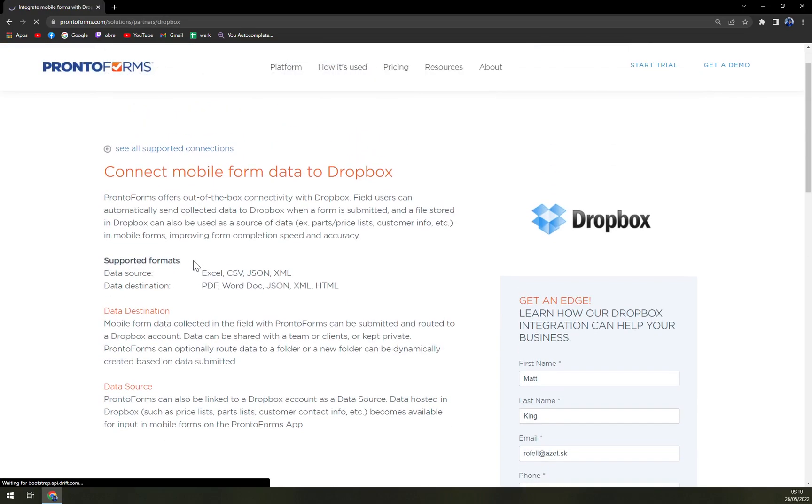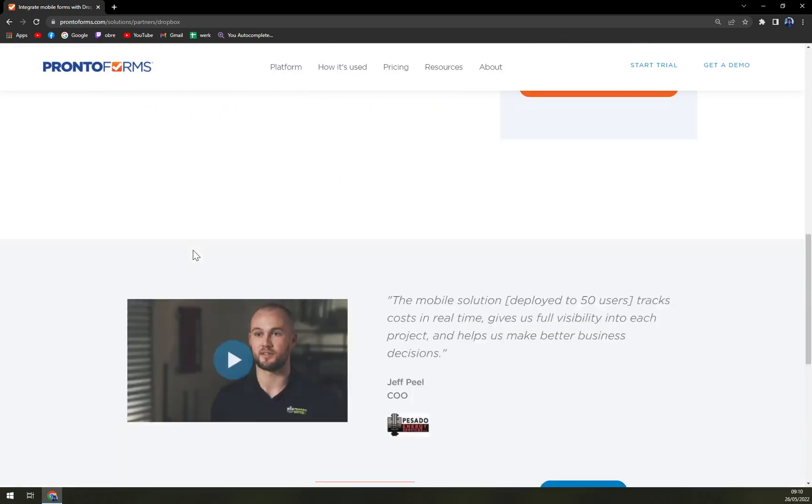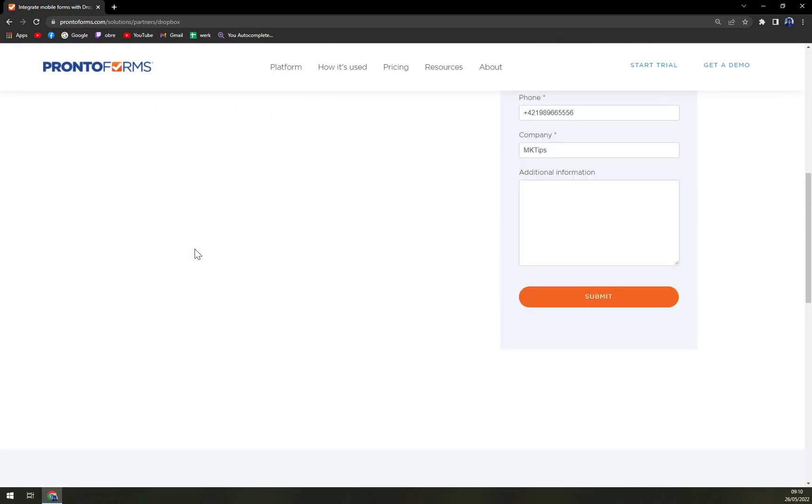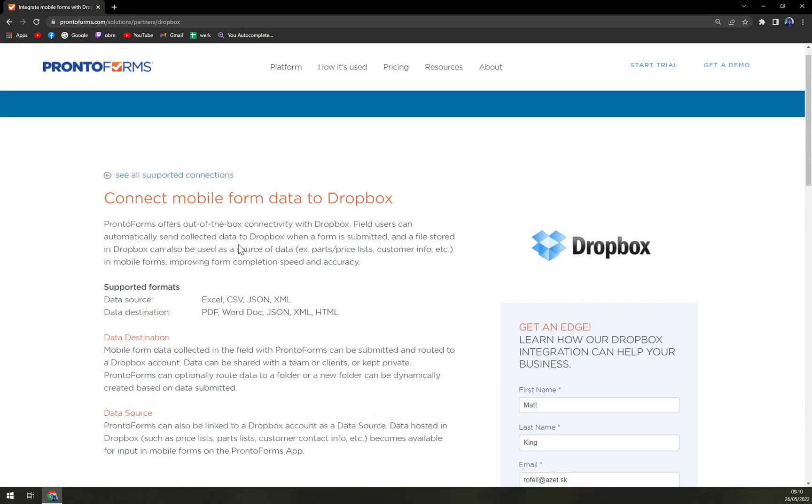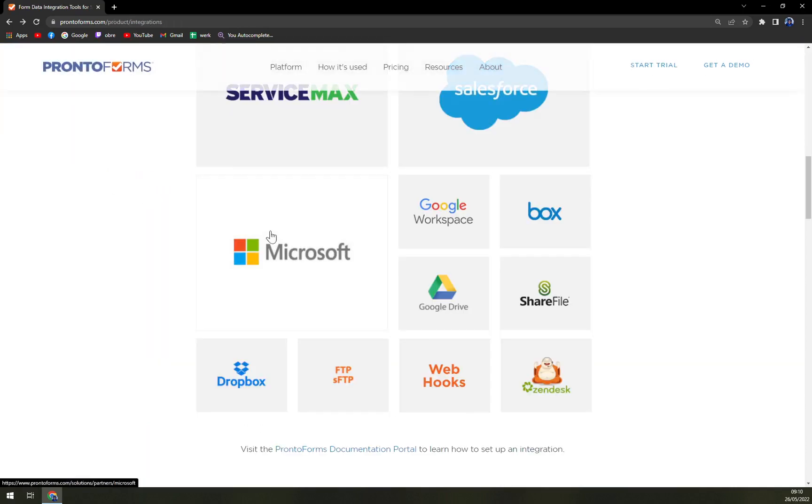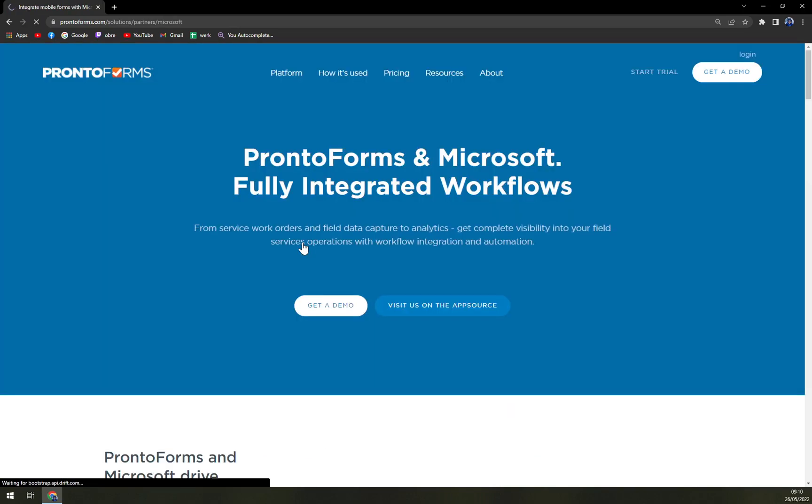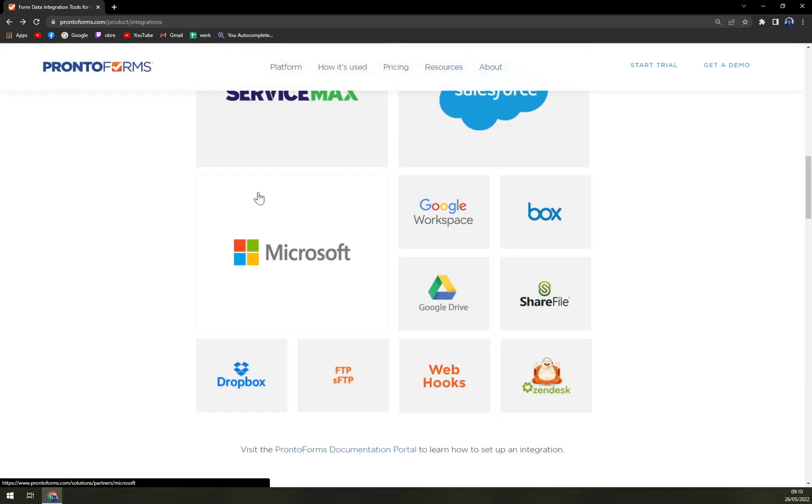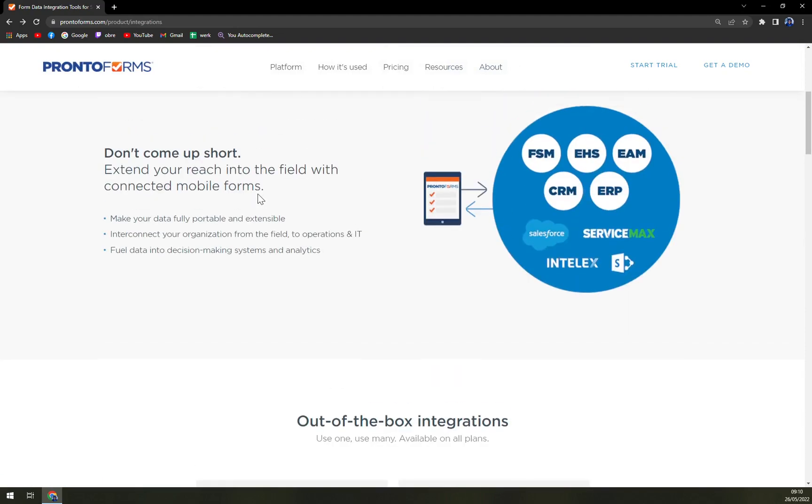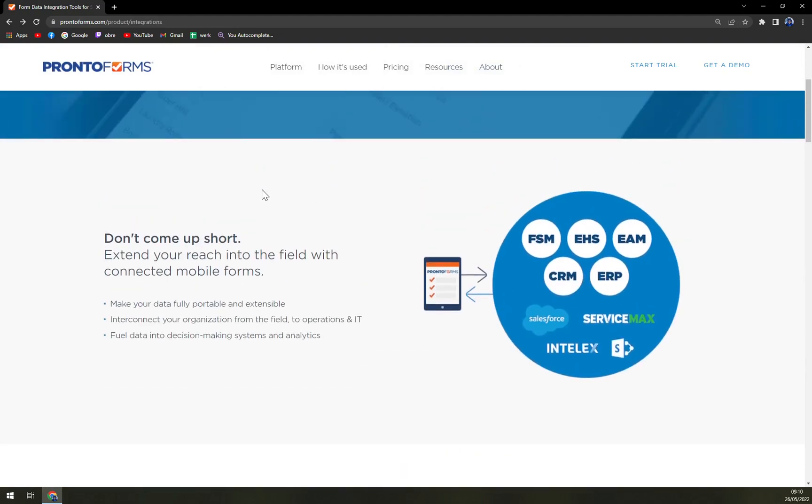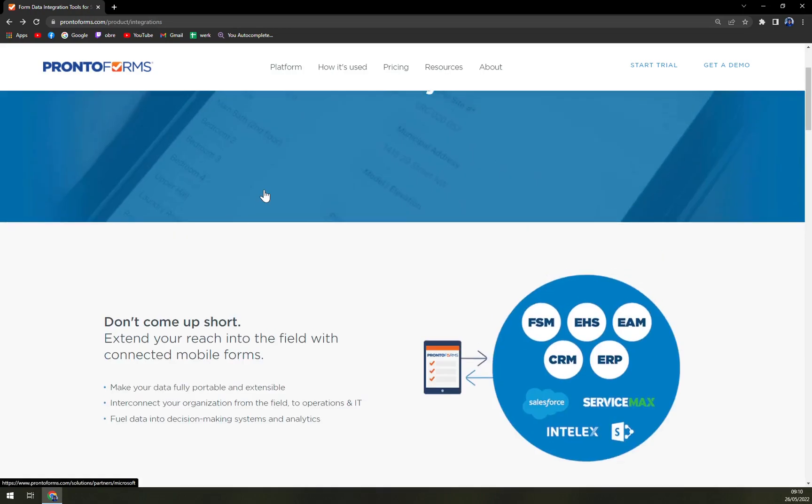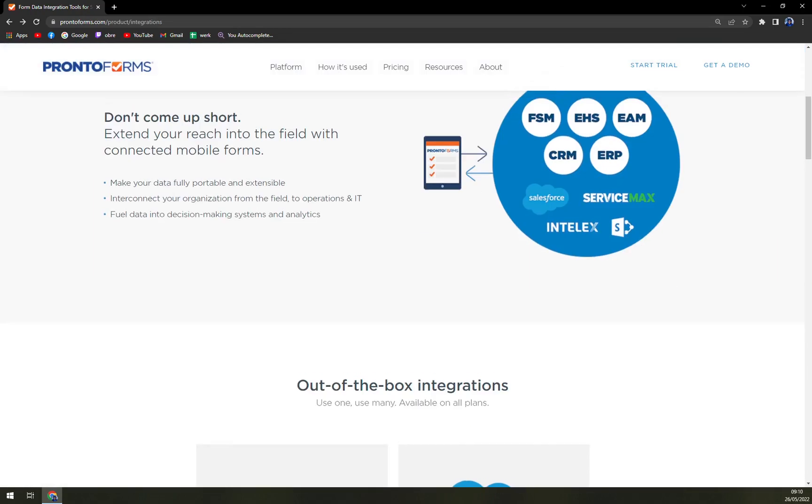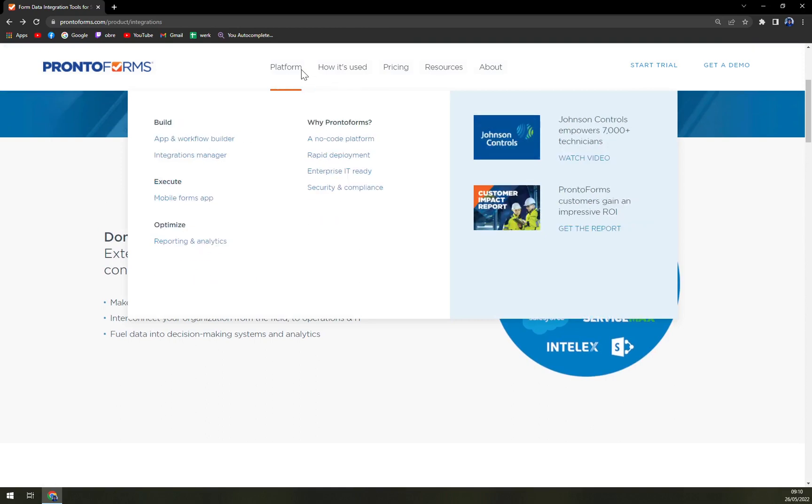With Dropbox you can easily connect all your data with it and it will help you to increase your productivity with ProntoForms. There's Google Workplace, the Microsoft package and many more, so you don't have to invest more time and money into rewriting all your data into ProntoForms. You can seamlessly integrate them into your software.